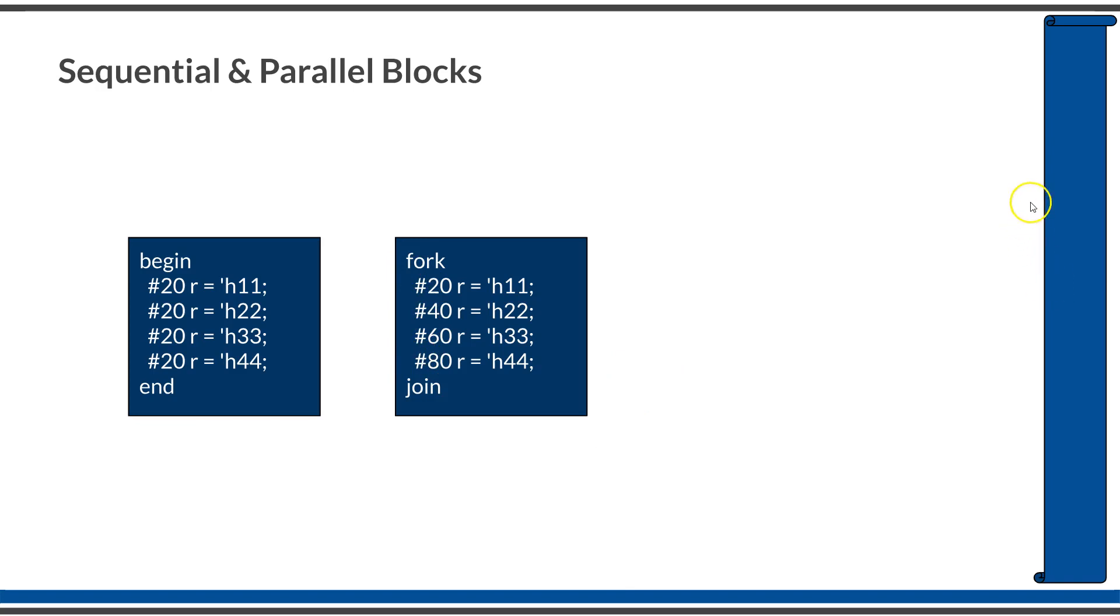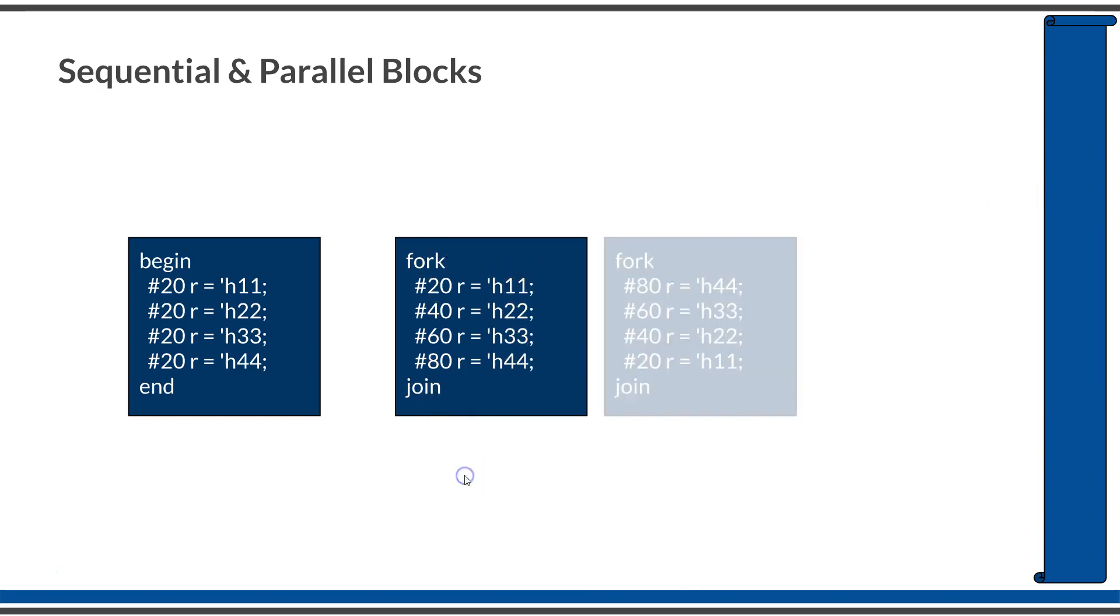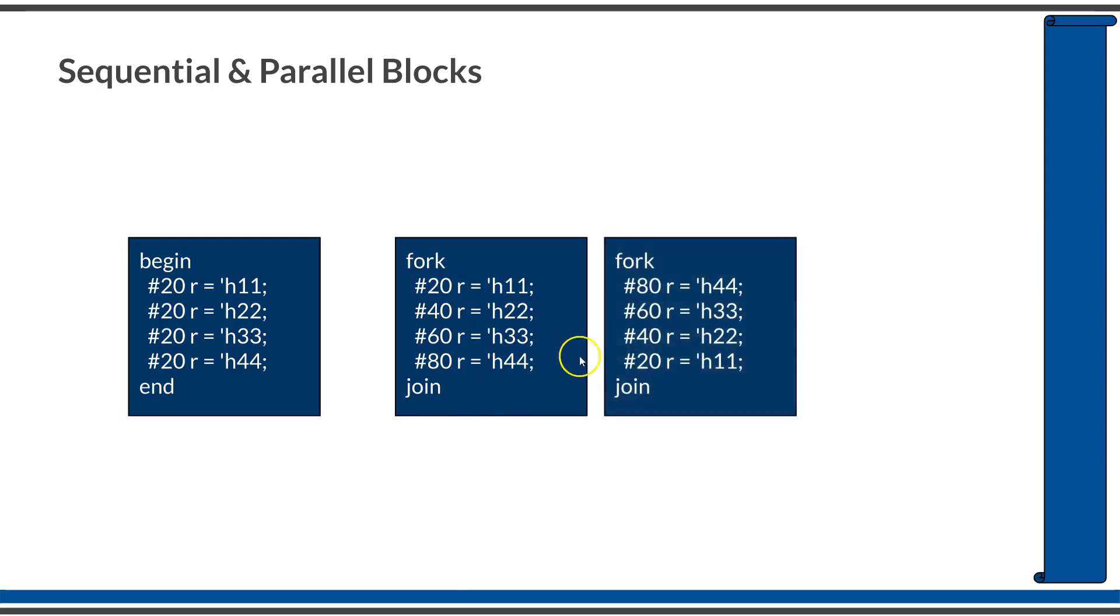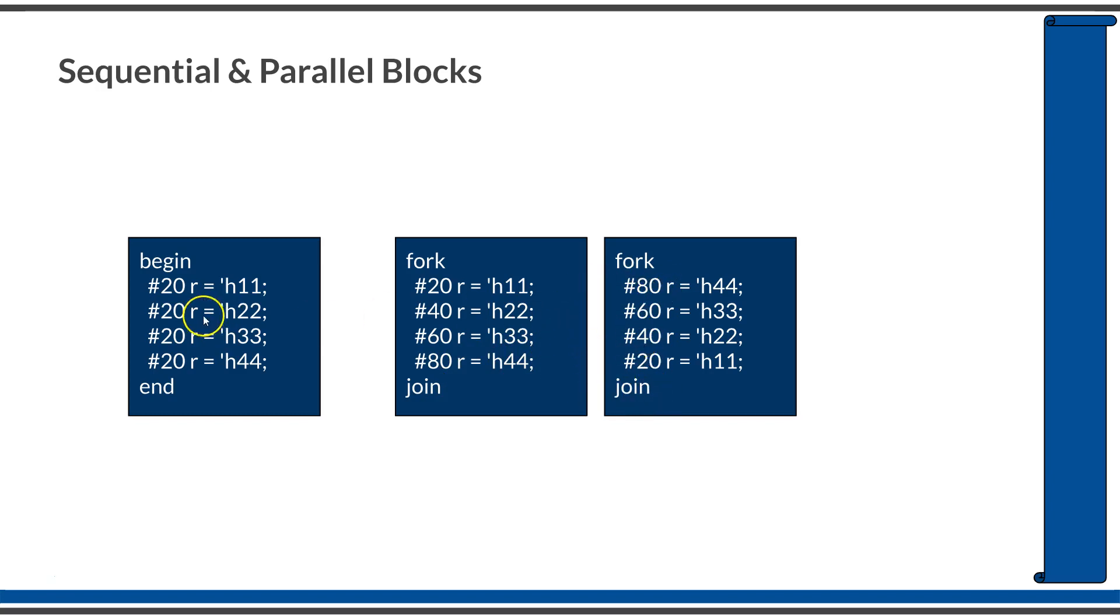Also, since all of them are starting, executing at the same point in time, there is no relevance for the order of the statements within the fork-join. If you are putting this very last statement in the very beginning, it will also produce the same waveforms as in the case of this previous example.